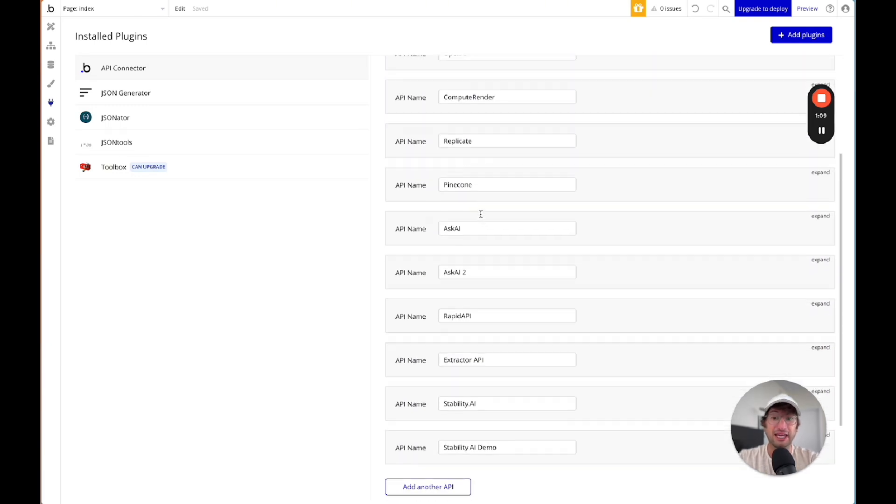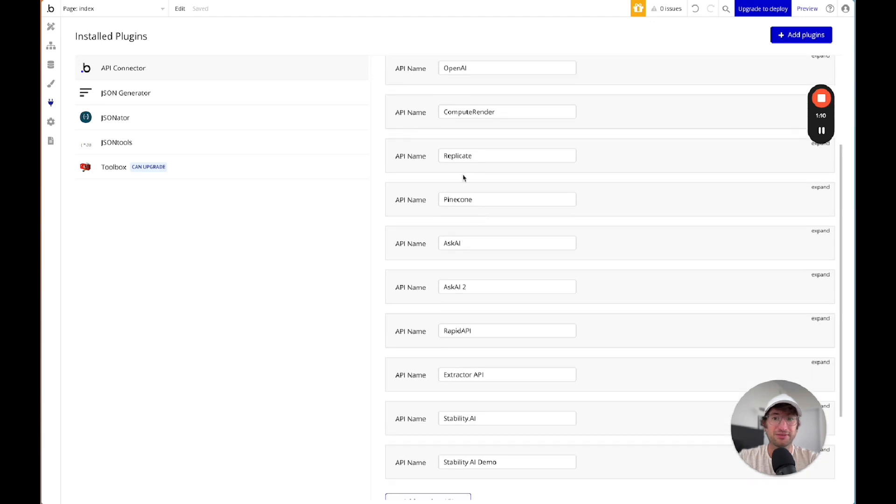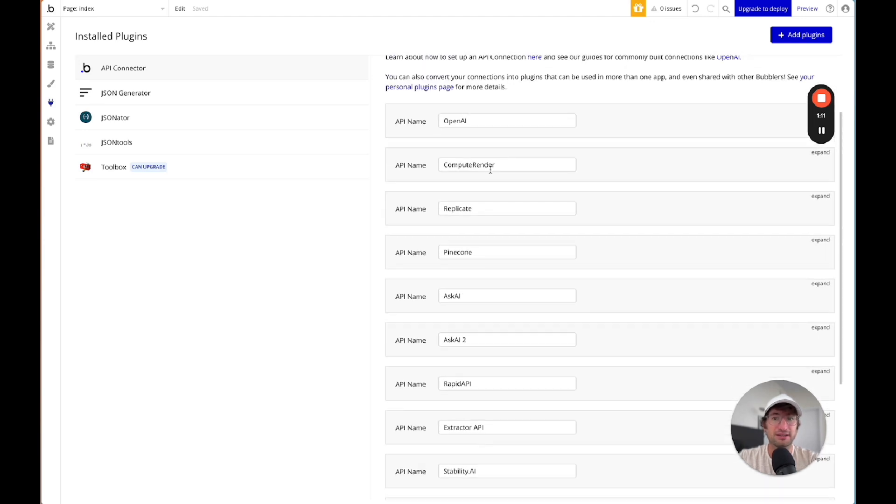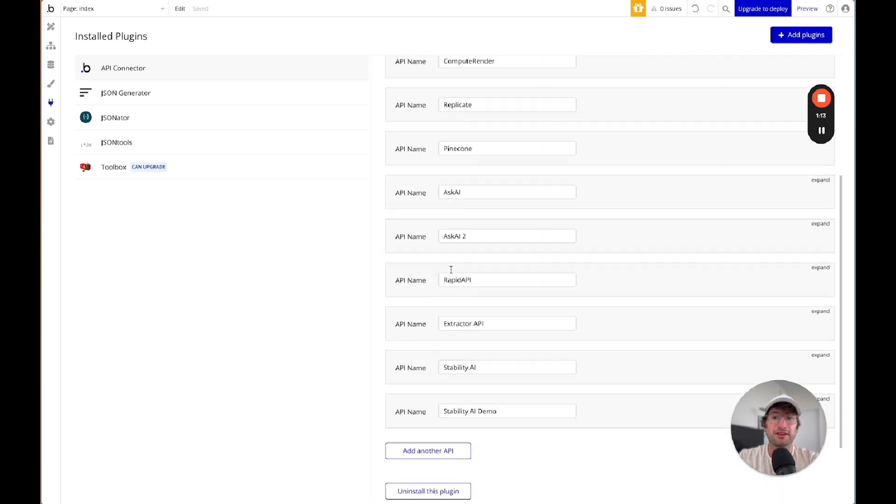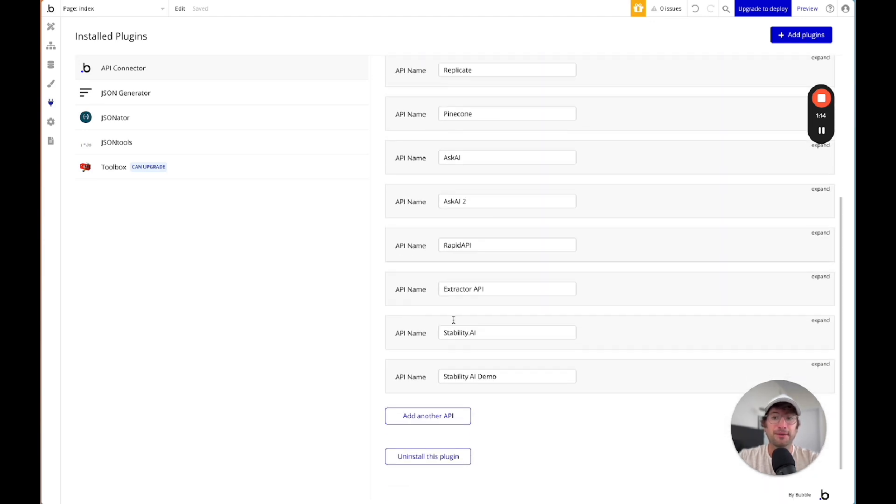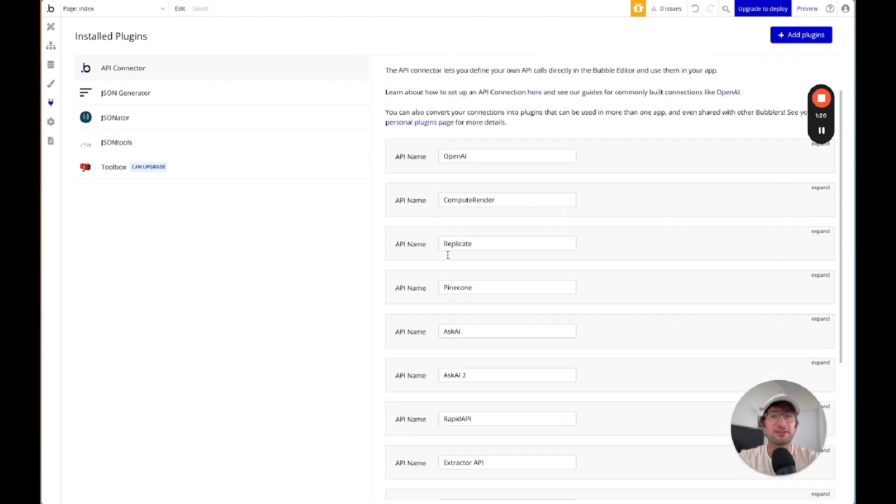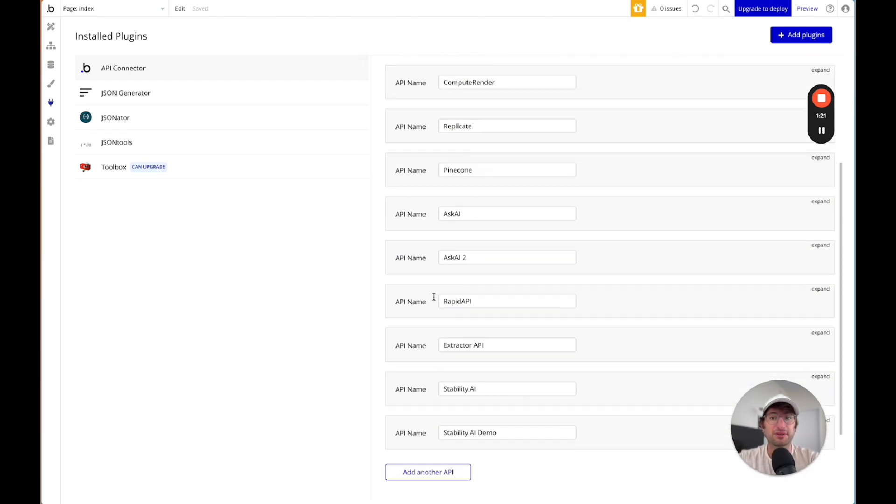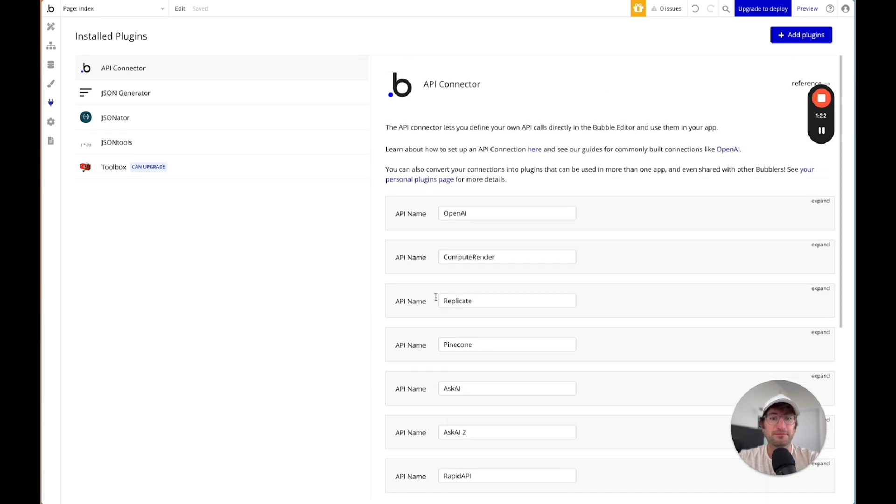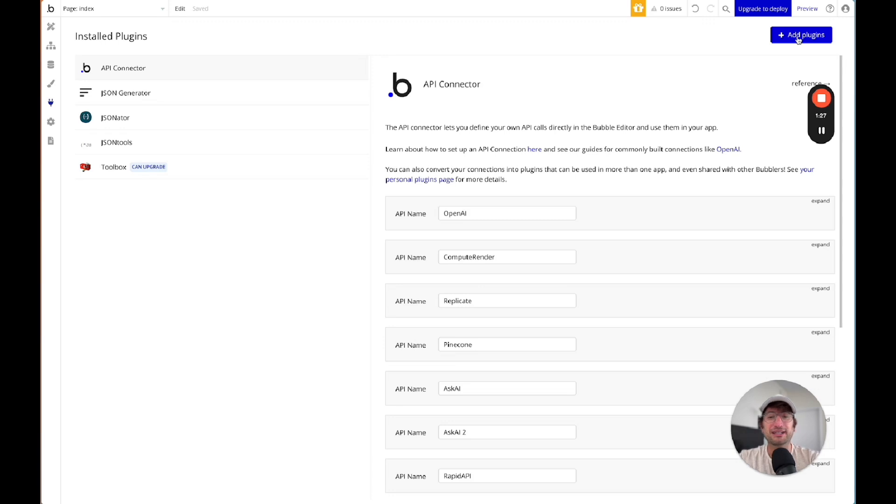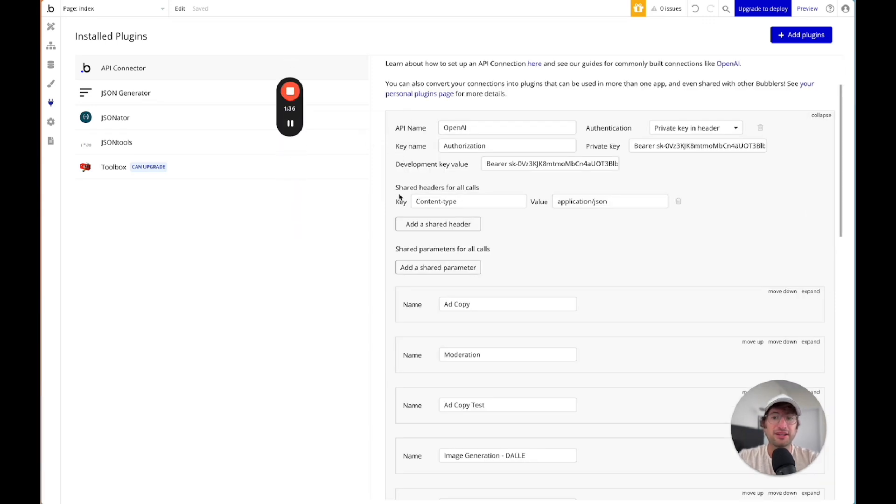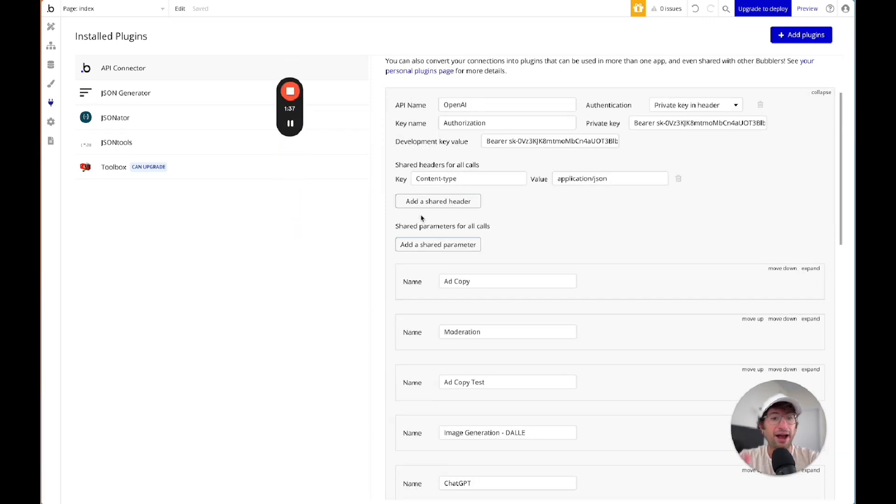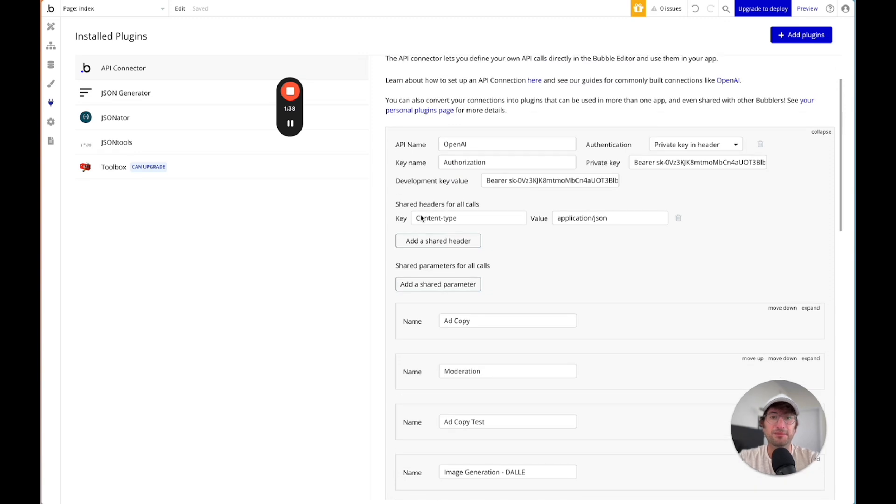AI APIs, including Replicate, Pinecone, Stability AI, which is like Stable Diffusion's API to generate images. So I've connected to a lot of different APIs directly. When you use a plugin, basically that plugin is connecting to that API for you, and they're making it slightly easier, but it's really not that complicated to connect directly using Bubble. So I can show you how this is set up.